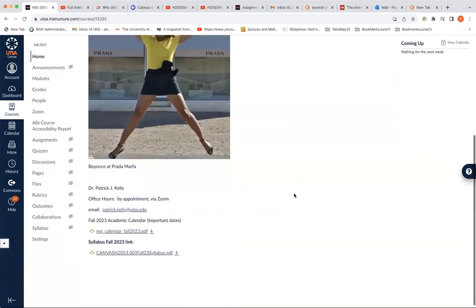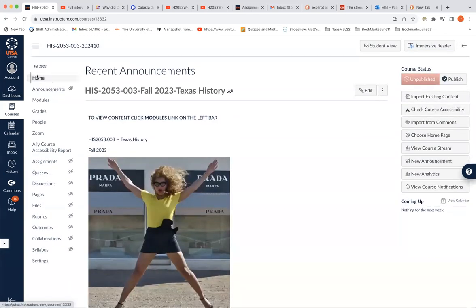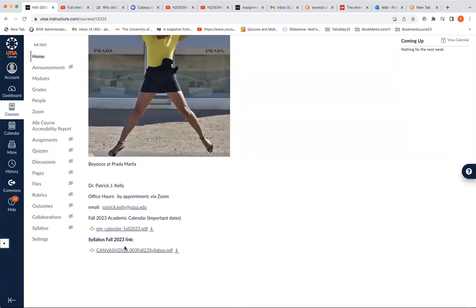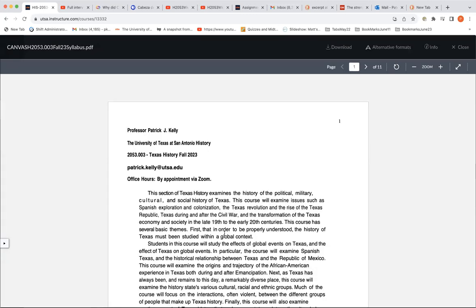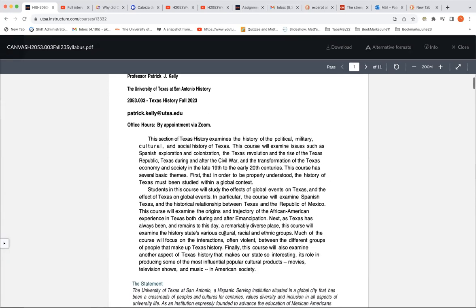Okay, so let's go to the syllabus now. So you go down — this is the home. Go down to the syllabus link, click on that. And it takes a second to open. Okay, so here's the information.